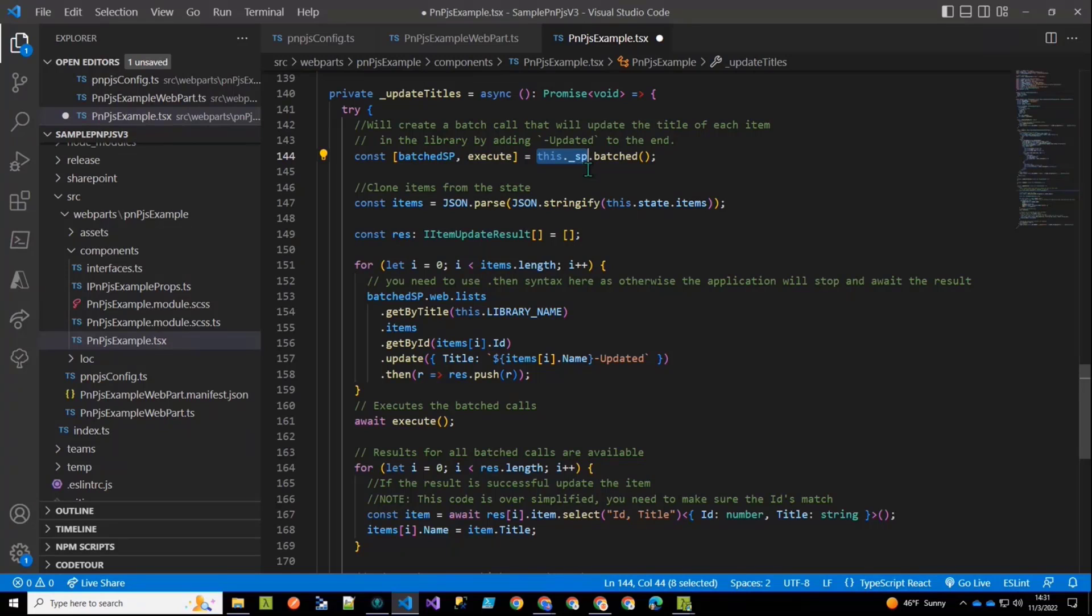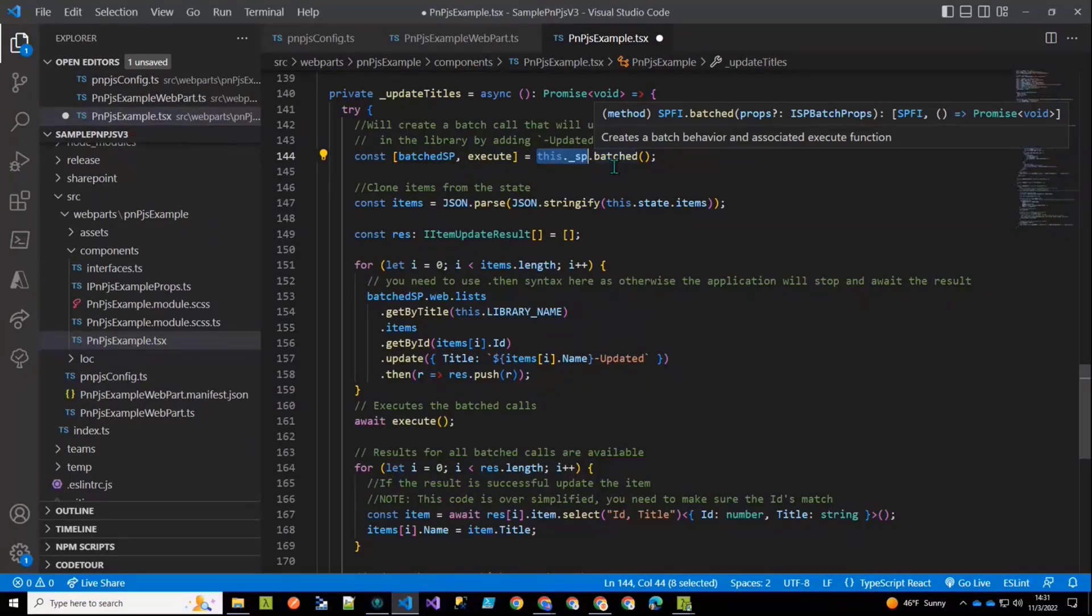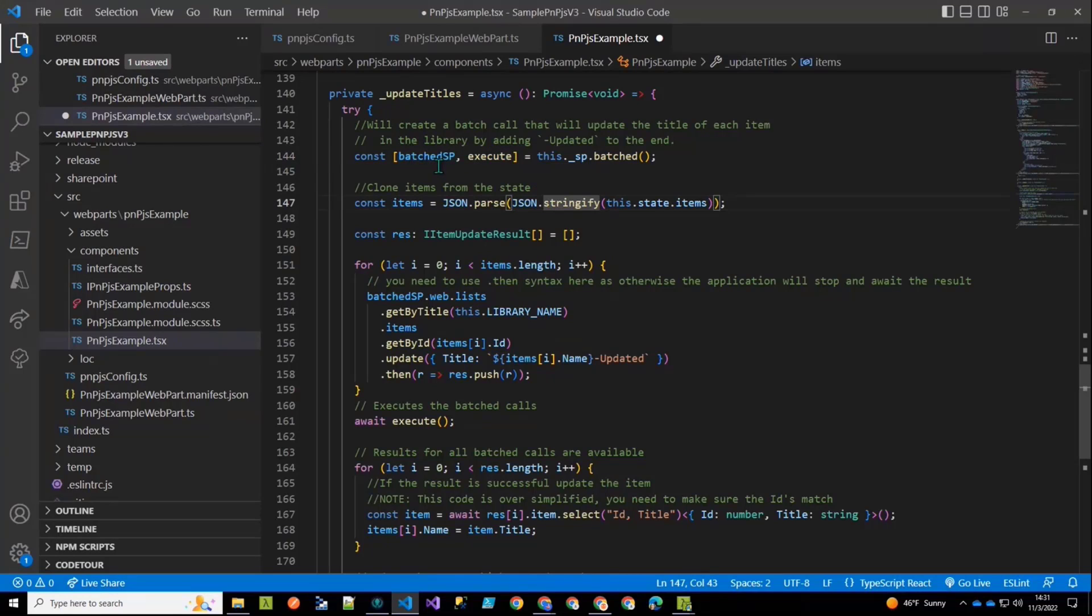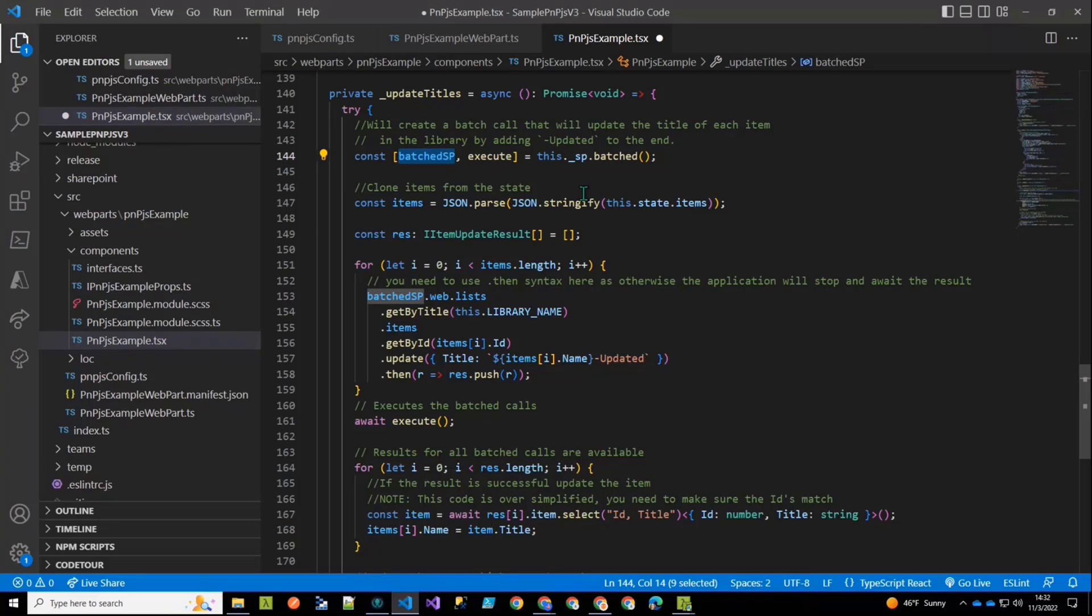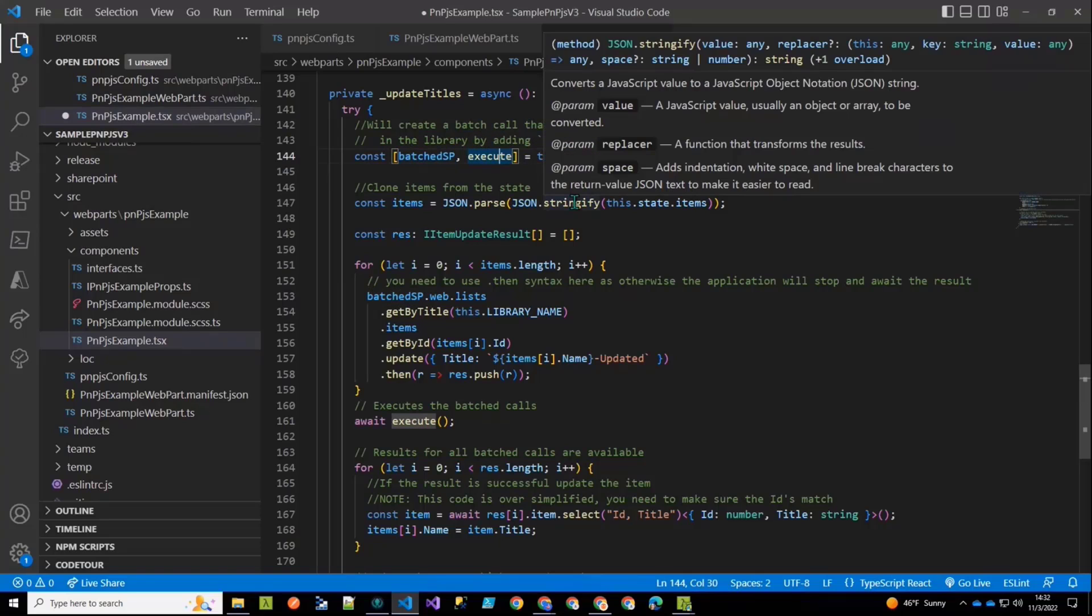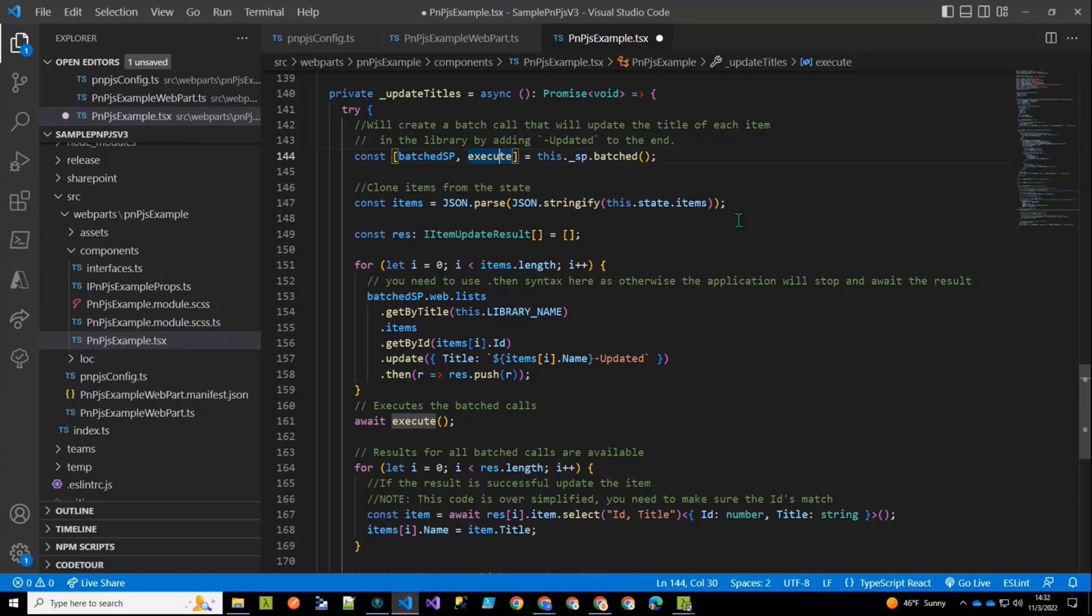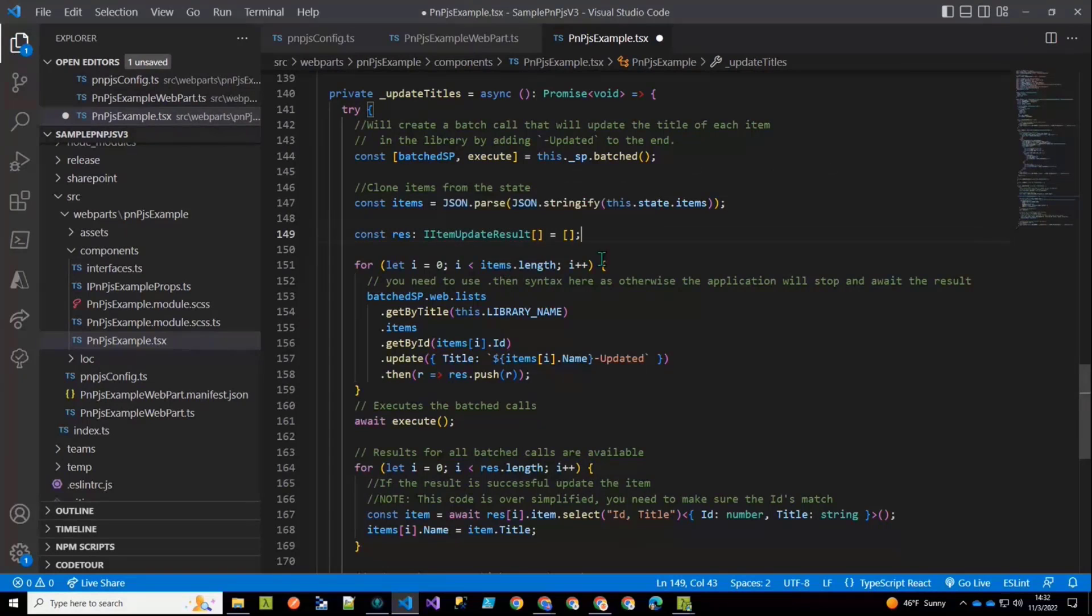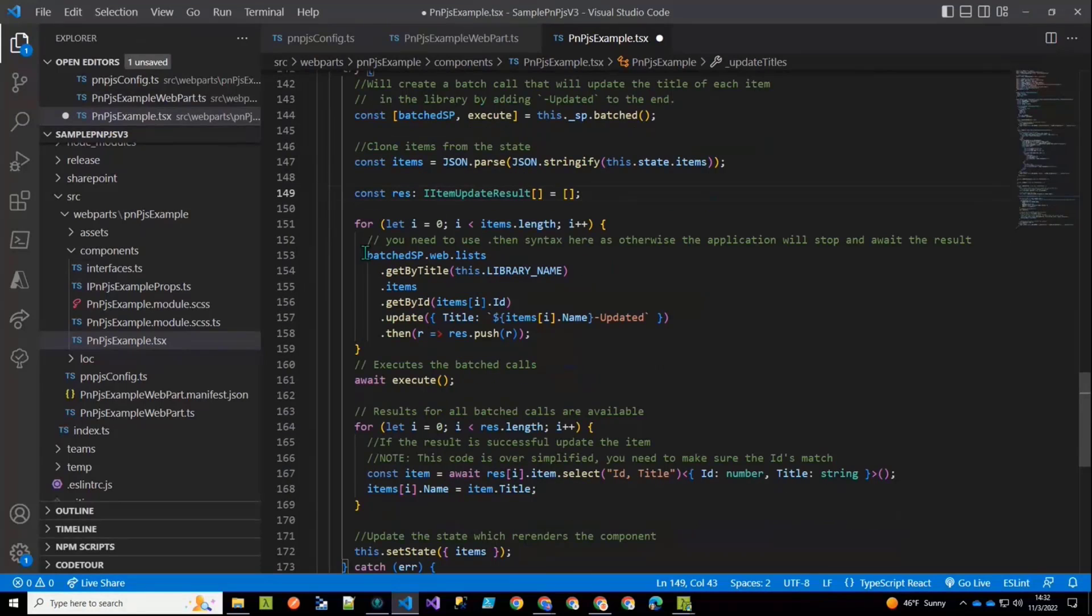and then one of our root methods on that is batched. And what that returns is what's called a tuple. And a tuple is an array here with two properties in it, one of which, the batched SP, is an instance of the SharePoint factory interface, but with all the extra needed plumbing to do batch requests. And then a second thing is a method called execute. So now what we're going to do is I'm going to just go clone our state variable with items in it, because we never work on the state variable directly when we're doing work like this. So I'm using a little shortcut here to clone that. And then I'm going to loop through each one of the items and make a call, but I'm going to use the batched SP as the call.